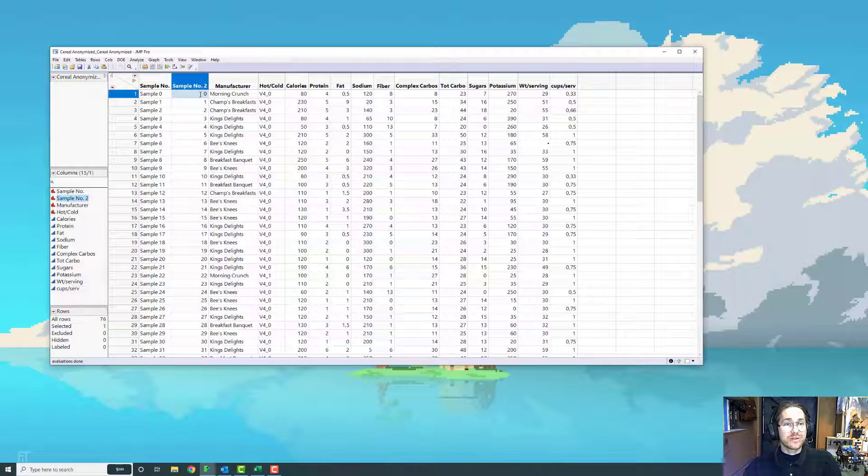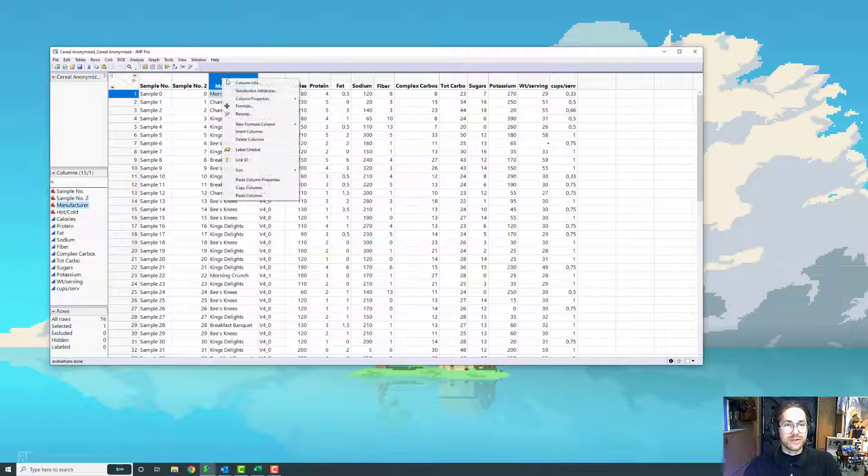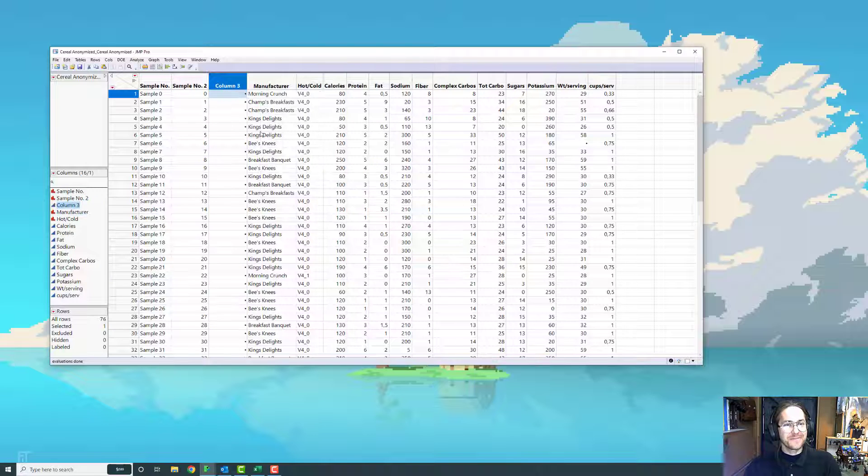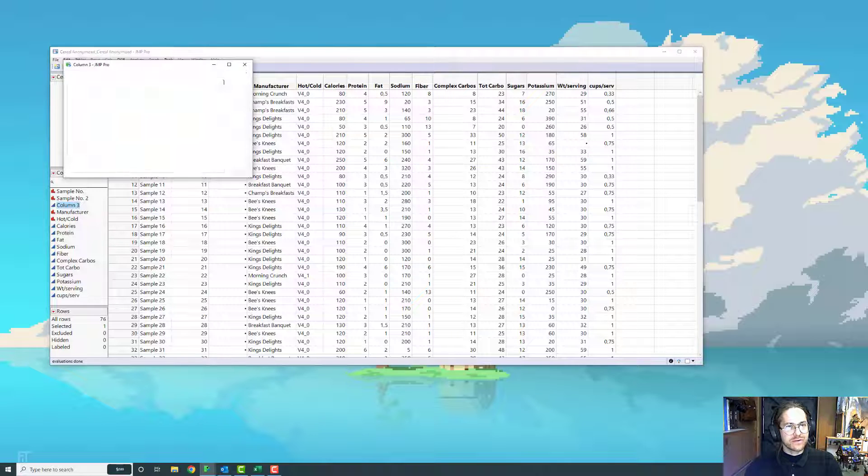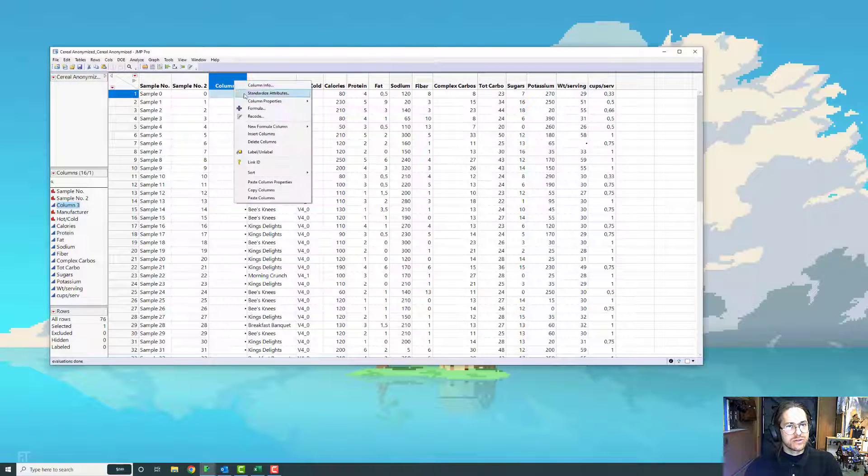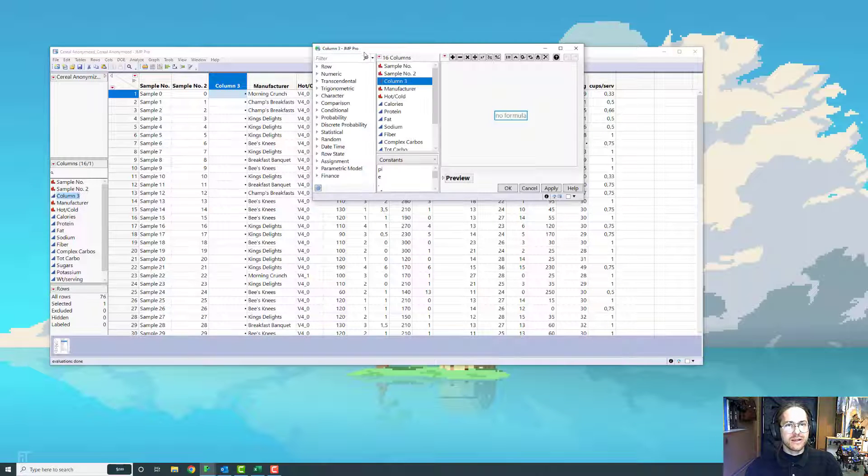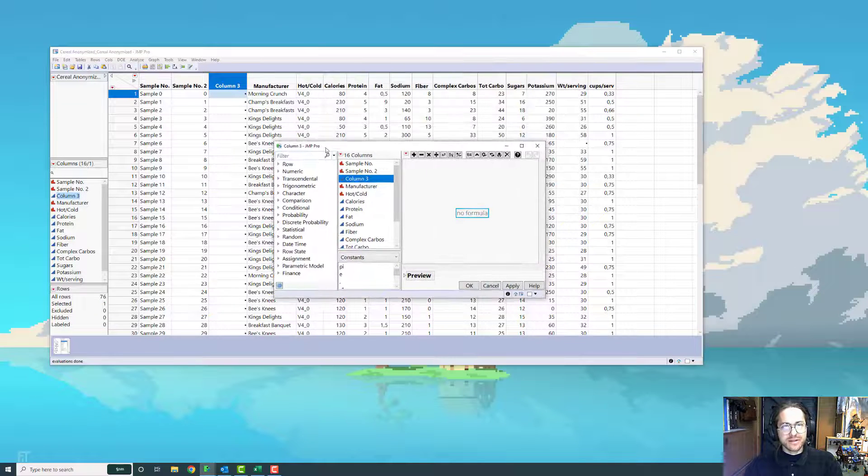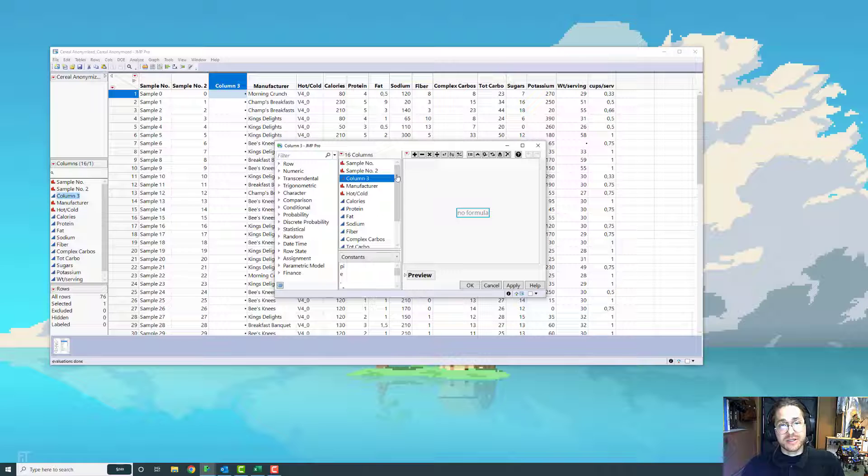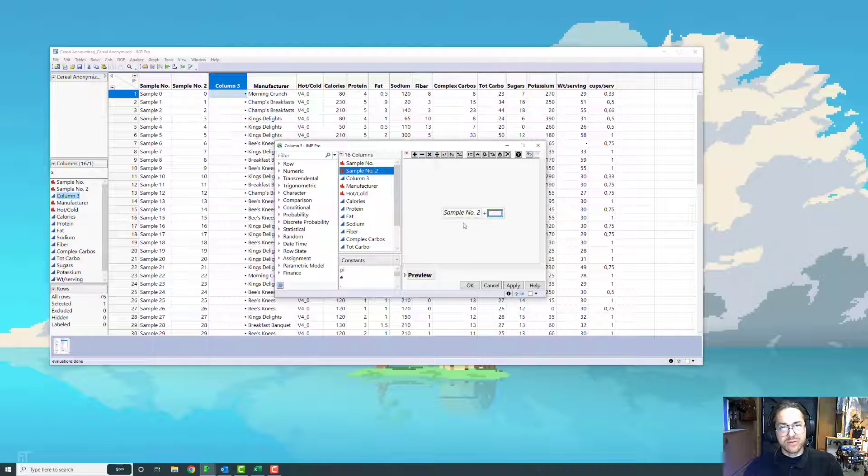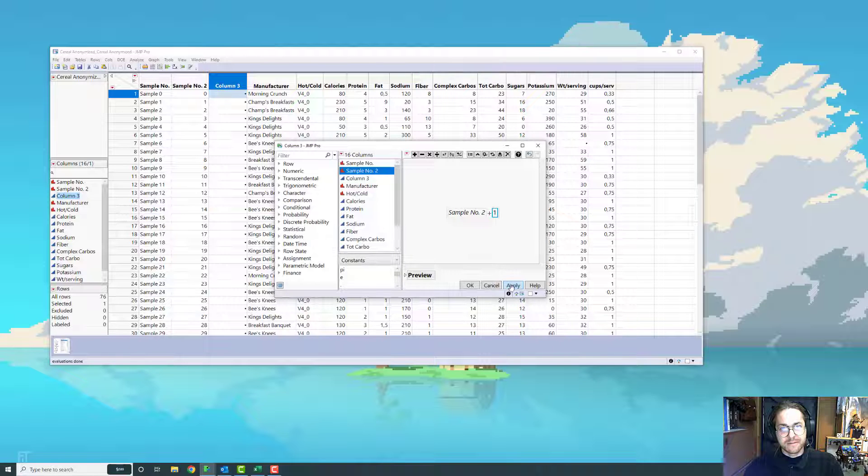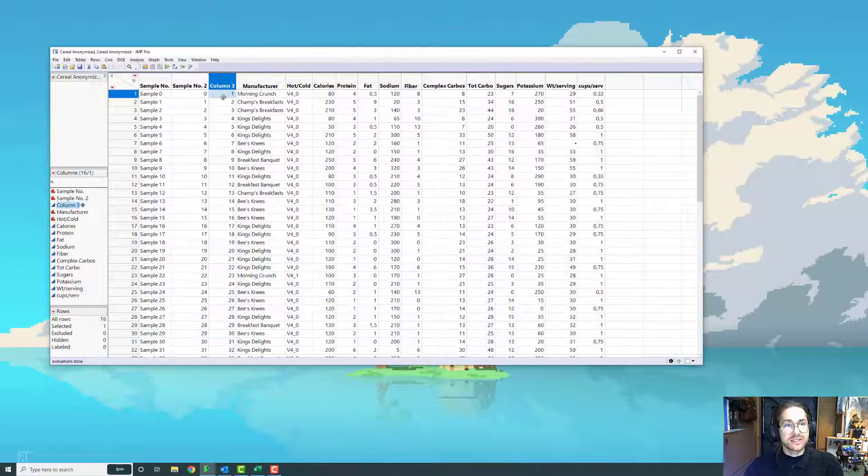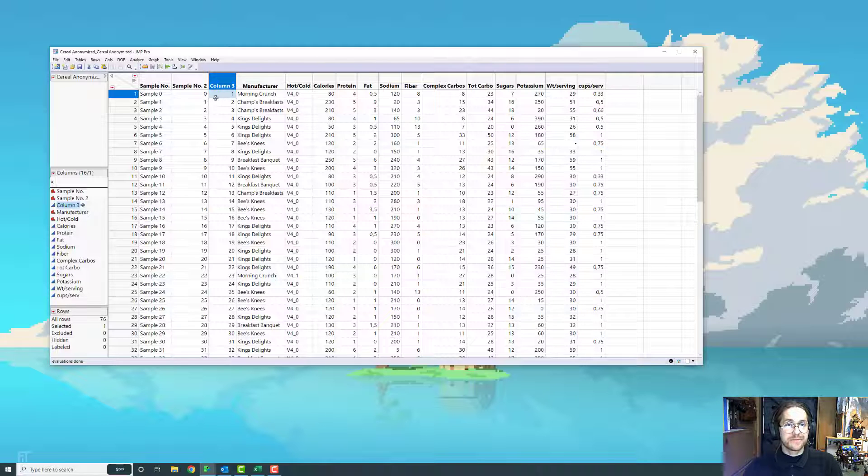Okay. Now, I don't want this to start with sample zero. I want to start this with sample one, because I don't like sample zero, the name of that. So I'm going to put it in a new column. And I just want to go to formula. And in the formula, it is what it says. It's a way to make formulas. So I want to take sample number two and just add one to that. And you see, all of a sudden, I start at one rather than starting at zero.